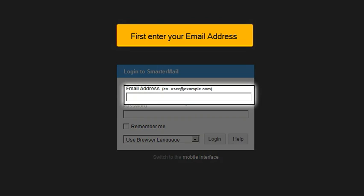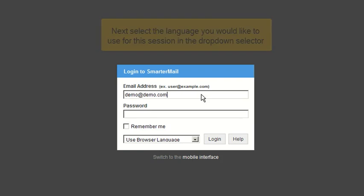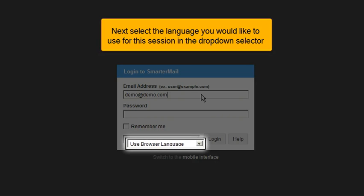First, enter your email address. Next, select the language you would like to use for this session in the drop-down selector.